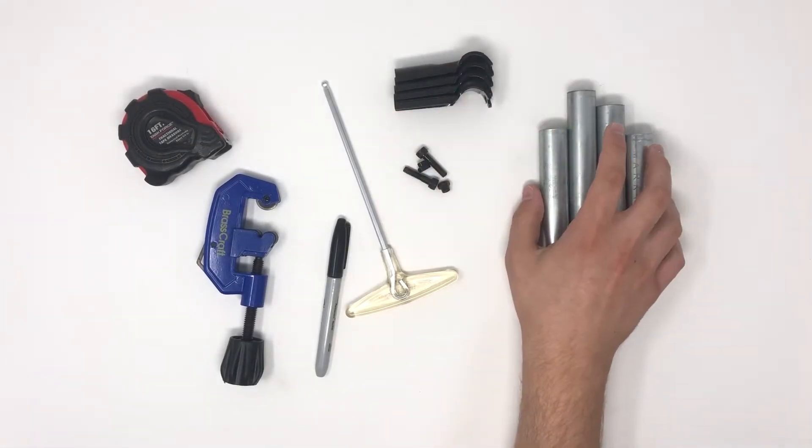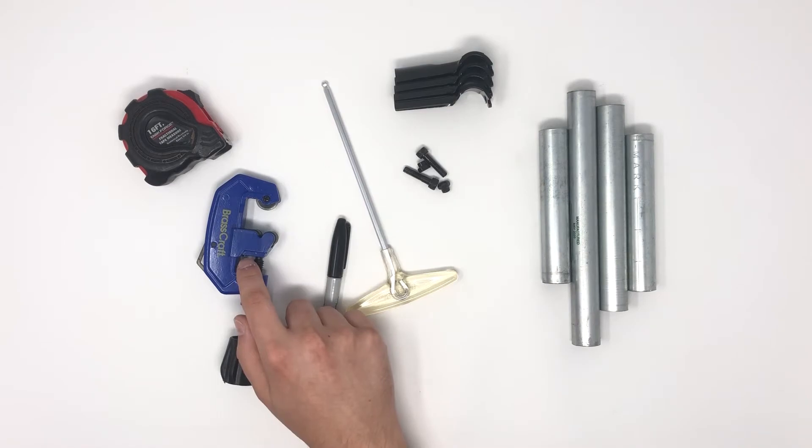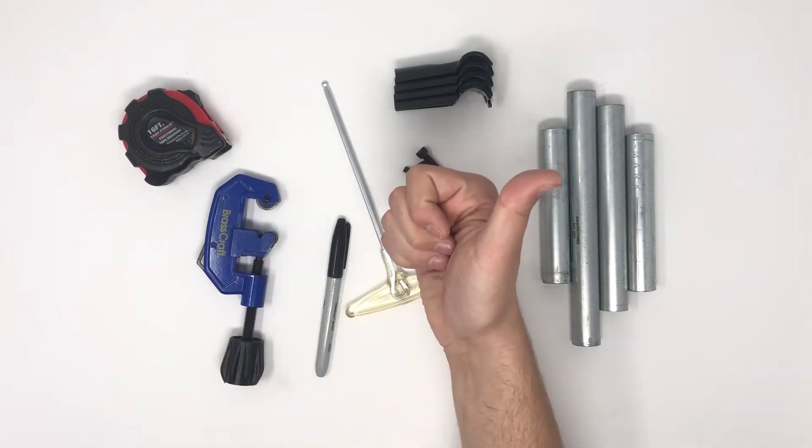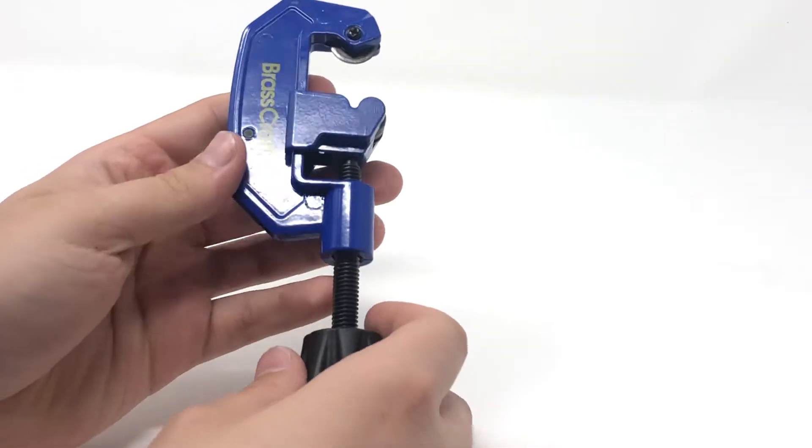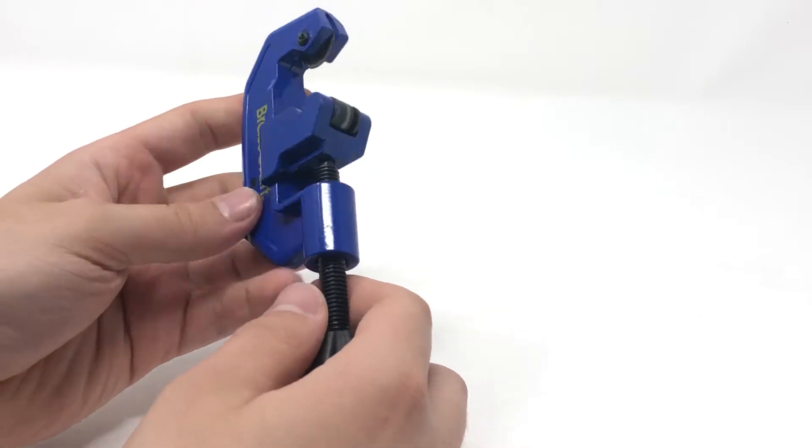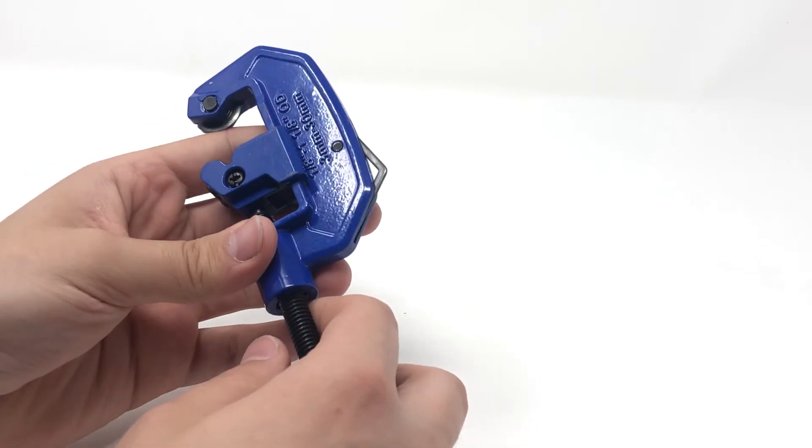You have all the connectors, pipes, and tools you need for your project, which means you're ready to build. The first step when building is measuring and cutting your pipes. If you have a shop or power tools readily available, cutting conduit can be done with various saws and methods.